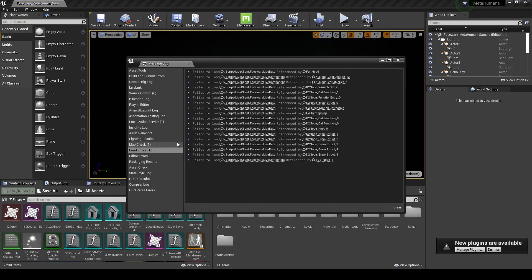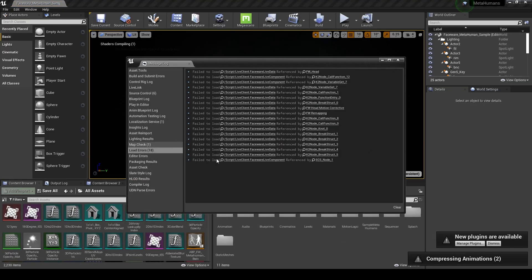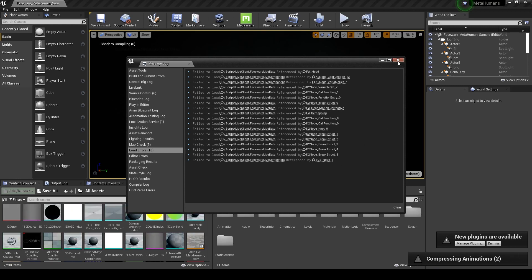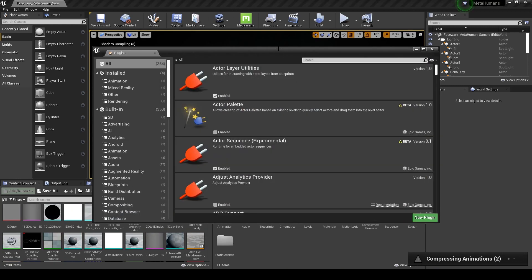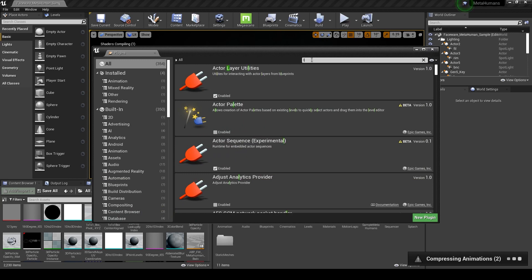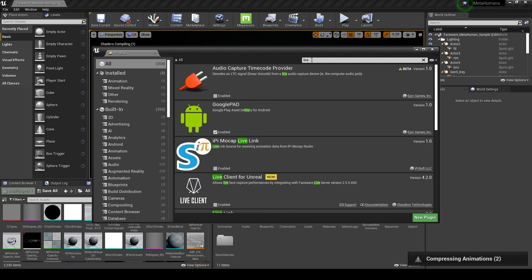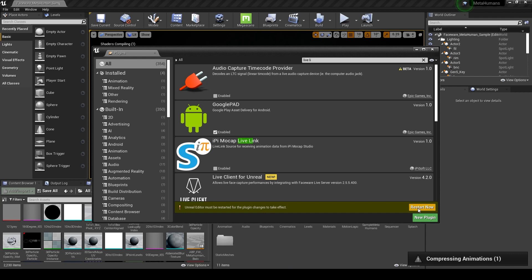As I mentioned before, I'm getting this error because I deleted the plugin folder. But nothing to worry. We're just going to enable the plugin back and it's going to clear the error. Go to the plugins, thread Live Link, Live Link Client for Unreal Engine. Let's turn it on and restart the engine.